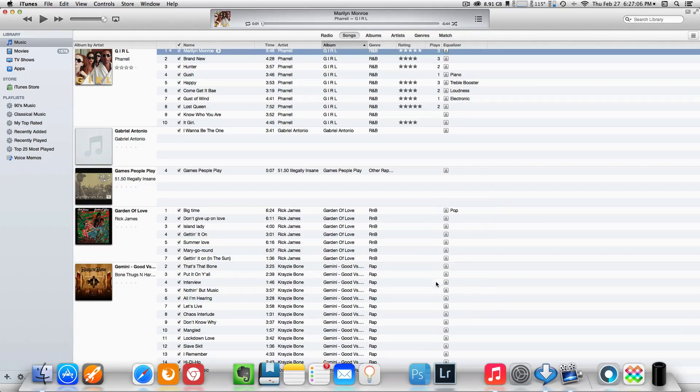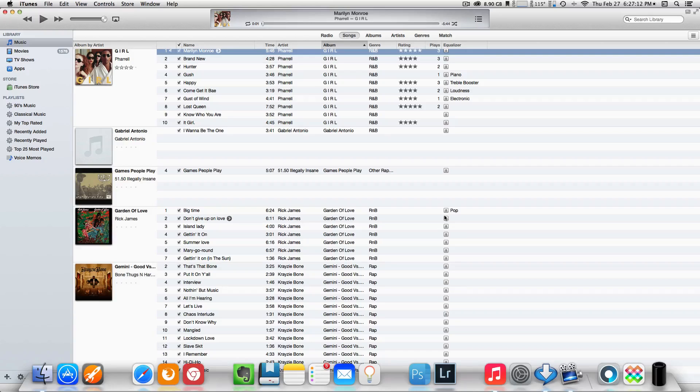Now once you do that, iTunes will remember your settings. So if you close down iTunes and you go back in there, whenever you listen to that Rick James song, which is Big Time, it's going to automatically set to pop.